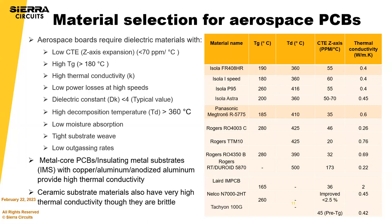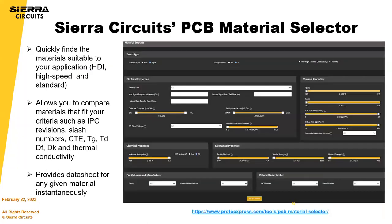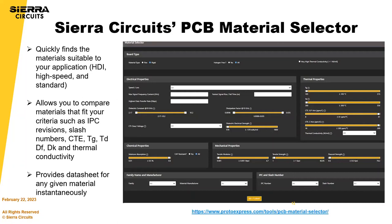So instead of keeping it all in your head, we have a nice little tool that helps you select materials based on the properties you're looking for. And I think we're handing over for a demo.